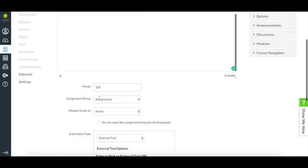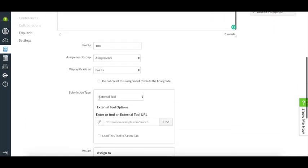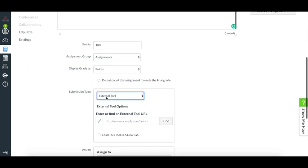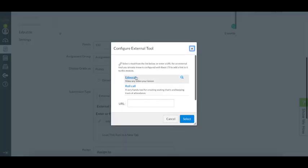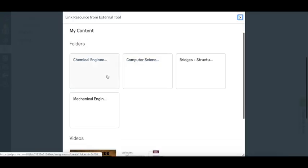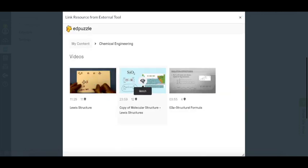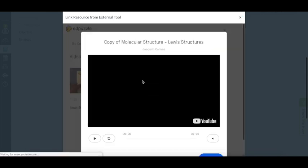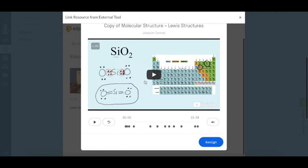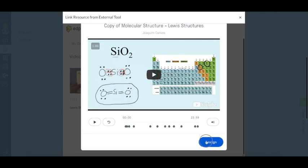And when you get to the submission type, make sure to select external tool and search for Edpuzzle. A pop-up window will show you all the videos that you have saved in your Edpuzzle account. You can pick any video you want and then just click assign.